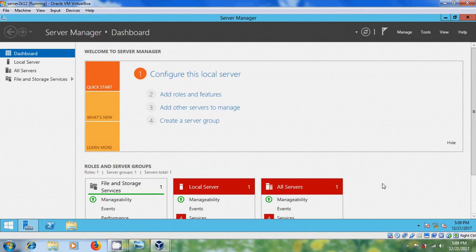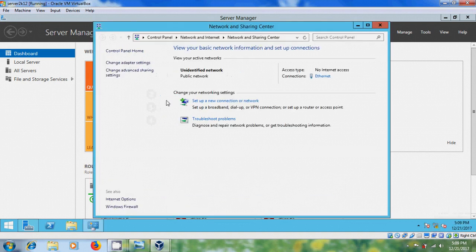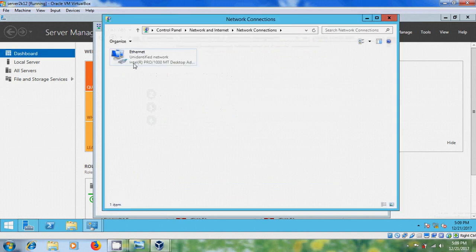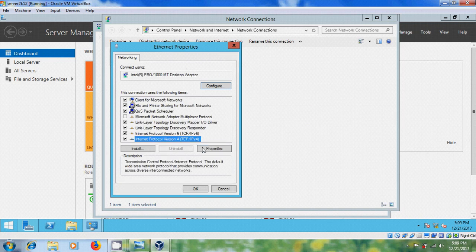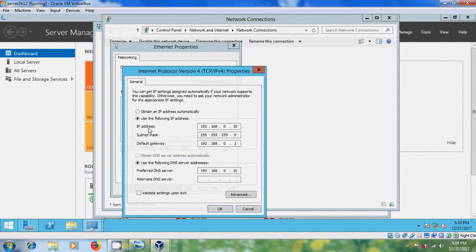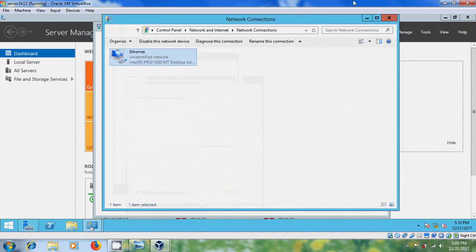Before proceeding we have to set a static IP address for the server. Right-click to open Network and Sharing Center and go to Change Adapter Settings. Right-click and go to Properties. Select Internet Protocol Version 4 properties and use a static IP address. I have chosen 192.168.0.10 as the static IP address, the default gateway is 192.168.0.1, and the DNS server is the same as the server IP address. After that click OK and close.